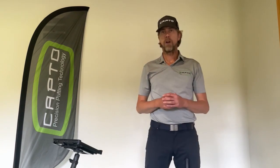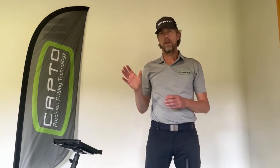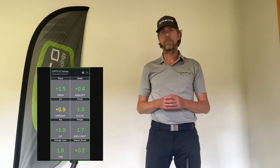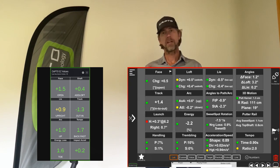Difference number one: Capto EZ is portrait mode, Capto Gen 3 is landscape mode.